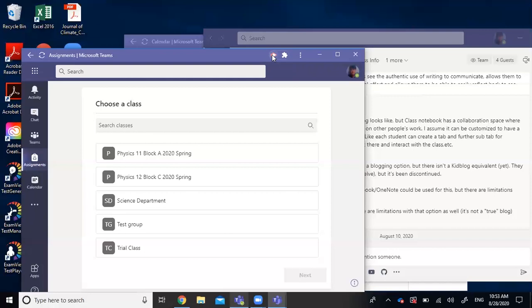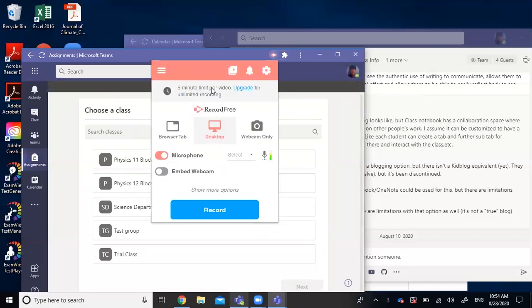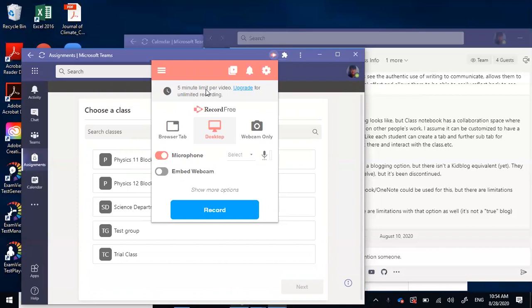So if you click on that, there you have a five minute video recording feature. And you can also have your video thumbnail of yourself talking. For now, I just disabled it.